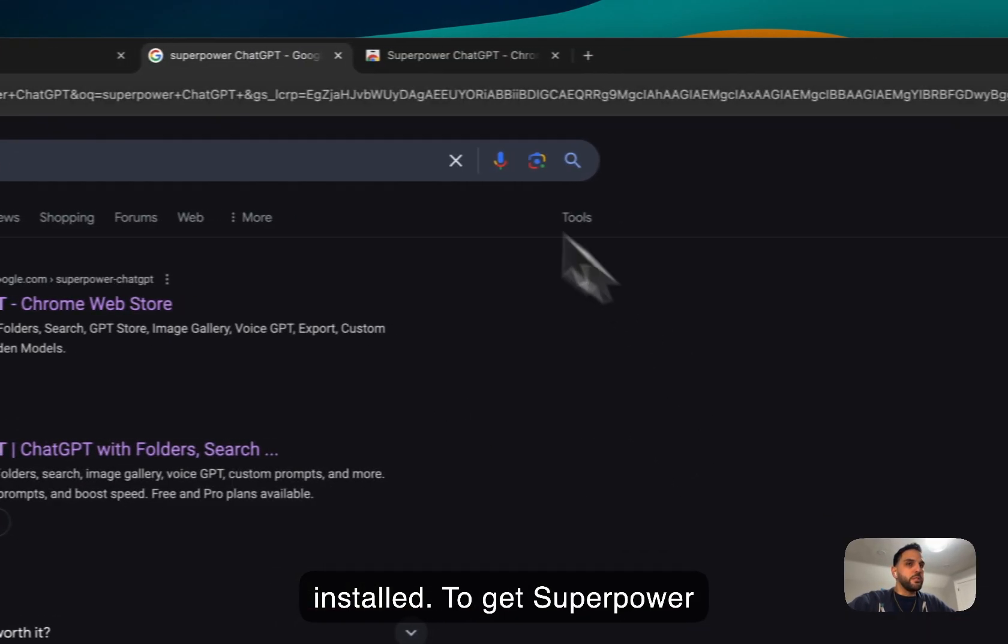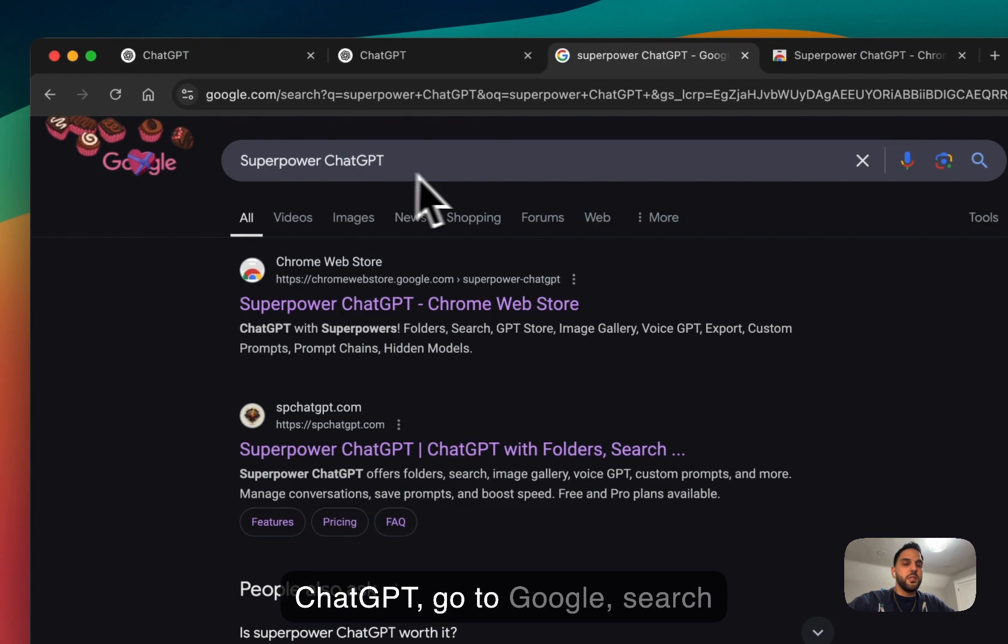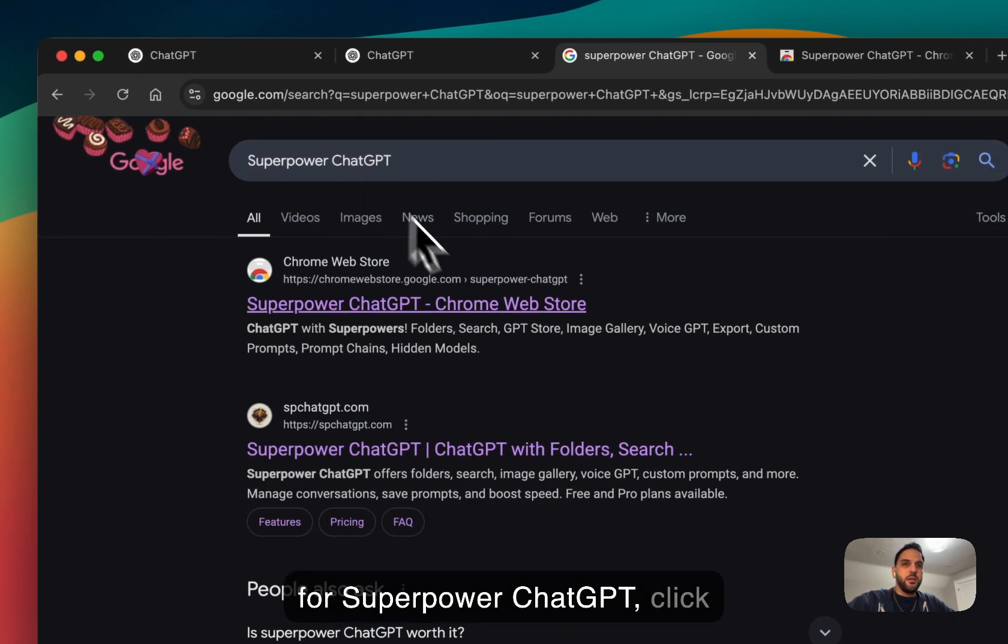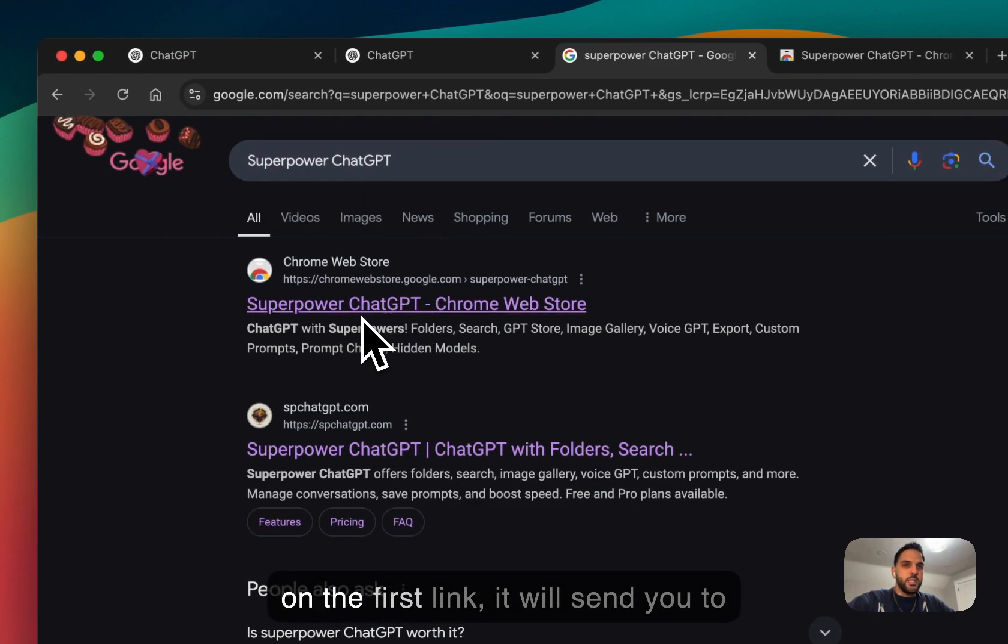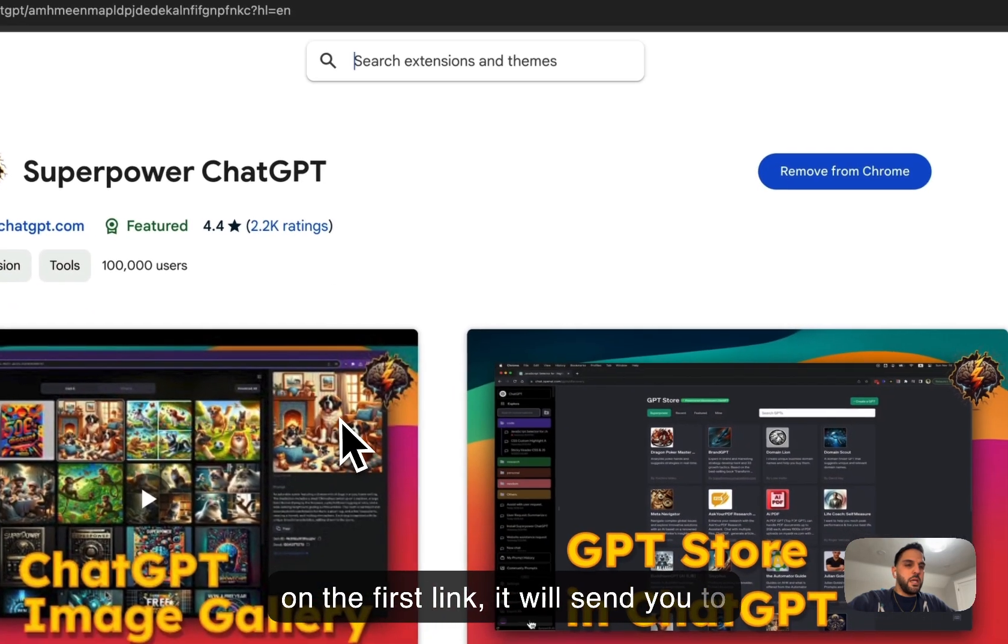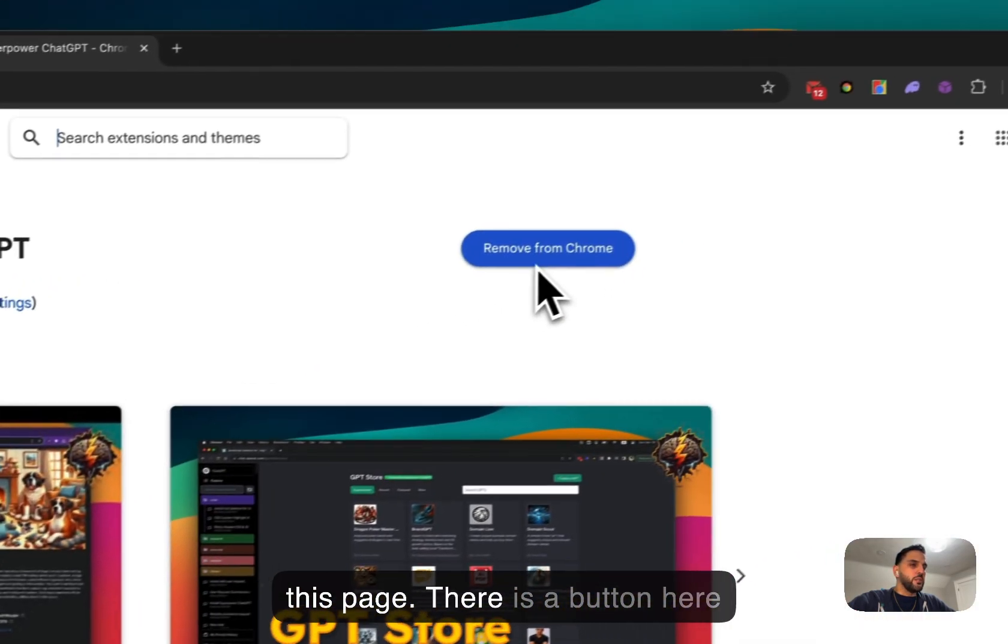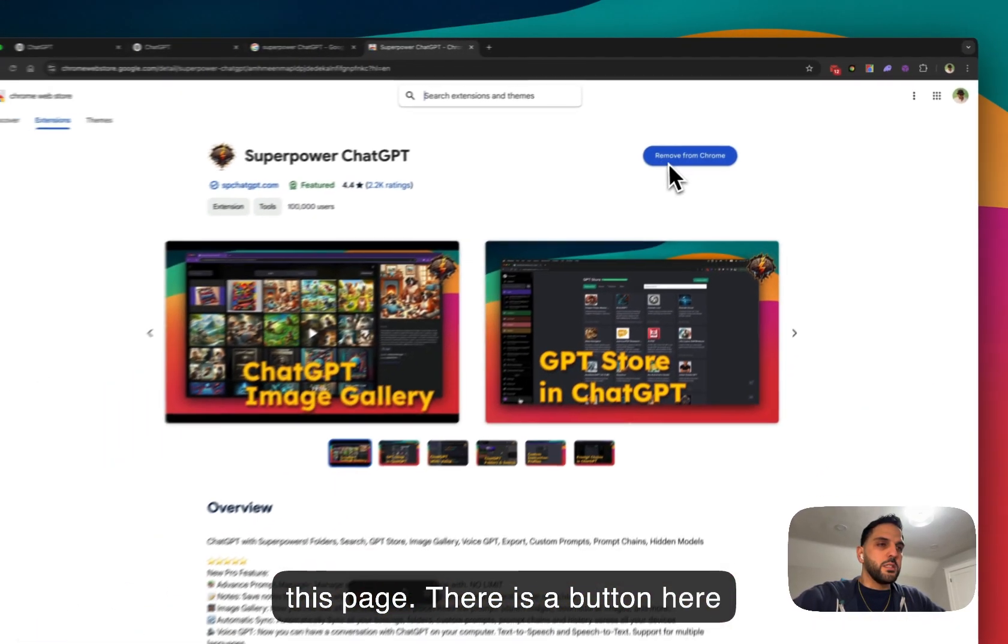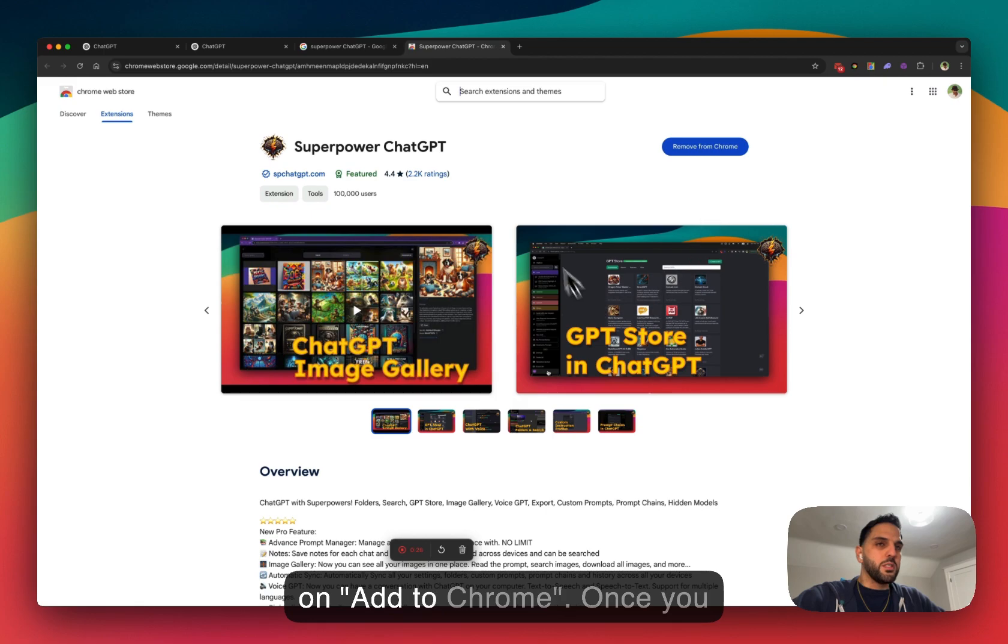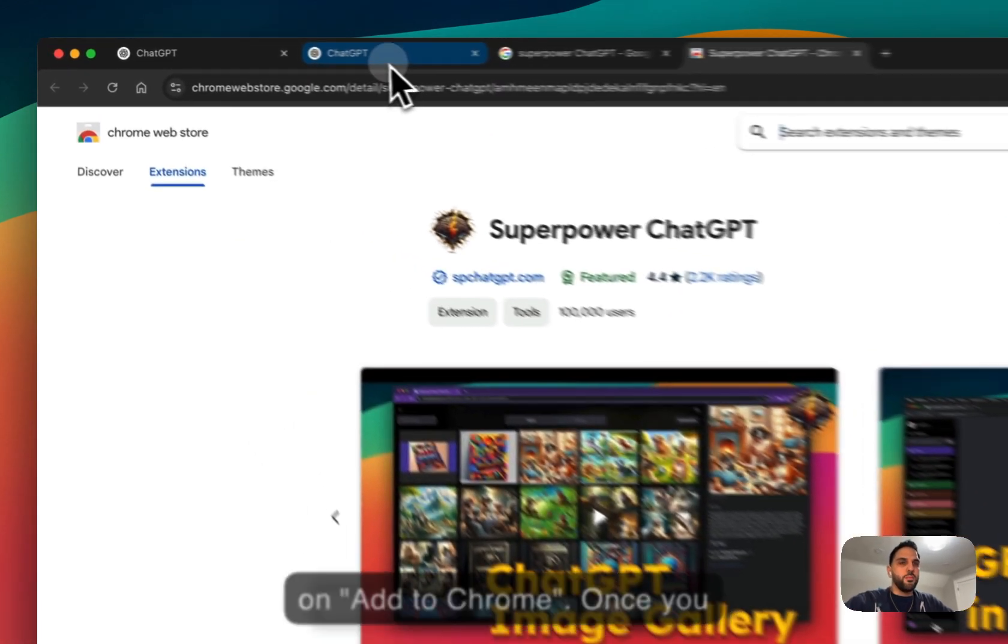To get SuperPower ChatGPT, go to Google, search for SuperPower ChatGPT, click on the first link, it will send you to this page. There is a button here that says add to Chrome, click on add to Chrome.